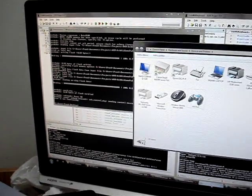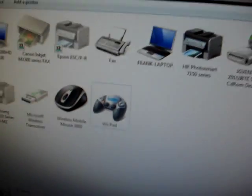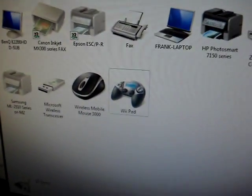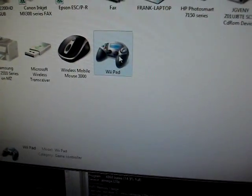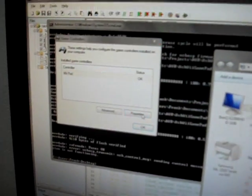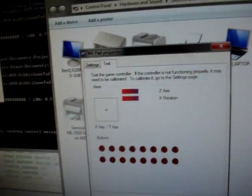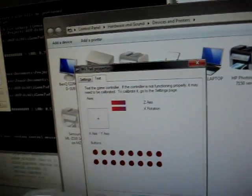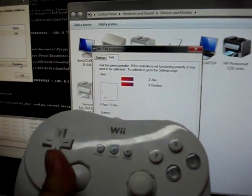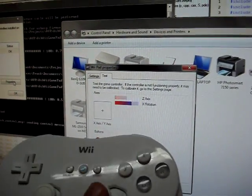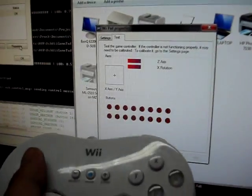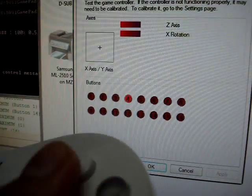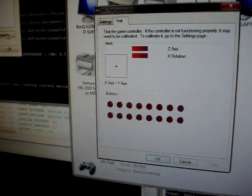Now it shows up as Wii Pad and I could go into the properties and look at the values changing for this gamepad. So I moved the stick and you can see the little pointer moves, bar graph moving, and it's the buttons being pressed.